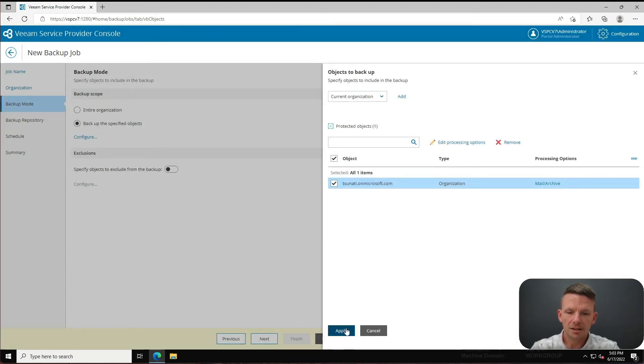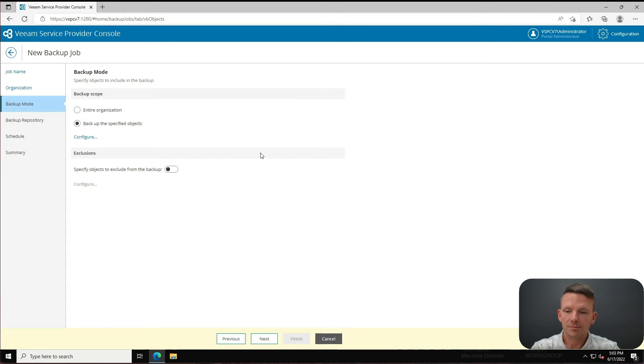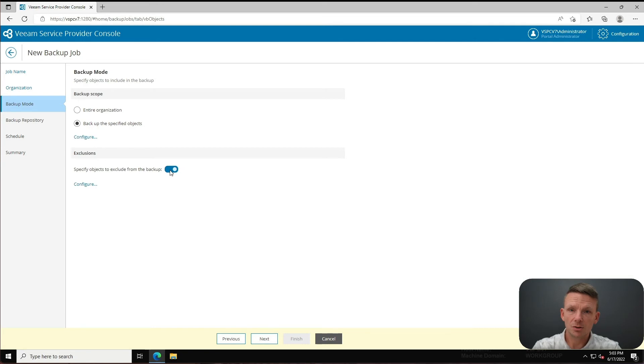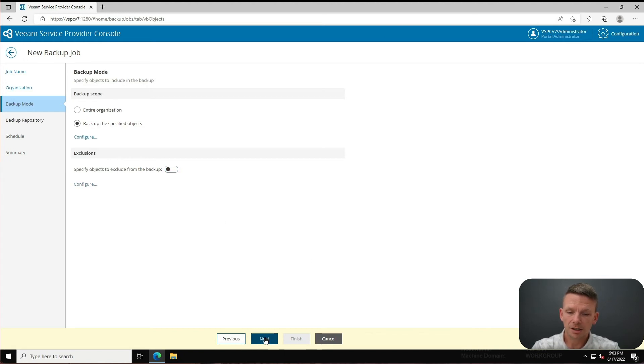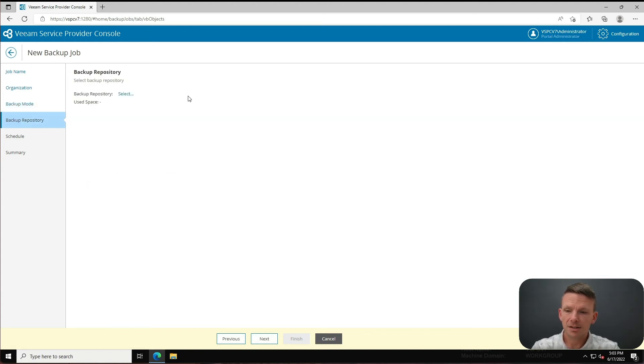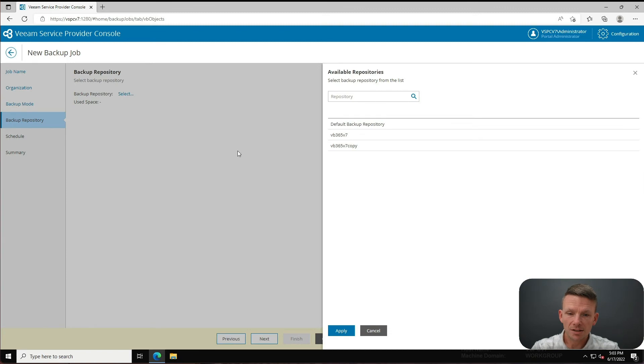And if I wanted there to be any exclusions I would have an opportunity to specify that here - maybe I wanted to come in and exclude something in particular. I'm going to leave this alone for now and click next. I'm going to select the backup repository - I'm going to use the VB365 version 7 which is an object-backed repository, and I'm going to click apply.